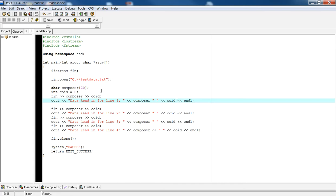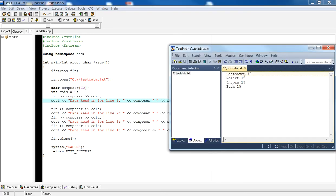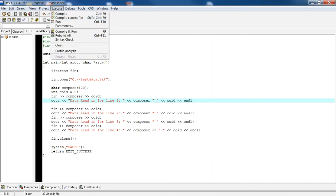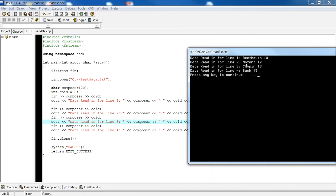Let me show you what's actually happening. The file pointer reads the composer name, then extracts the next token after the space delimiter into coid as an integer. So for the line 'Beethoven 10', composer gets Beethoven and coid gets 10. Then the next read goes to Mozart 12, Chopin 13, and Bach 15. If I run this, you'll see Beethoven 10 was read into the respective variables, and the variables are reused for each line.